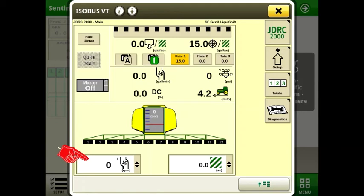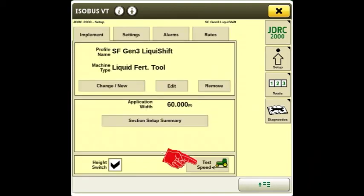Gallons per minute, pressure, PWM duty cycle and pump RPM. To run the system without moving, you can enter a test speed and either run the system in manual mode or in auto mode.